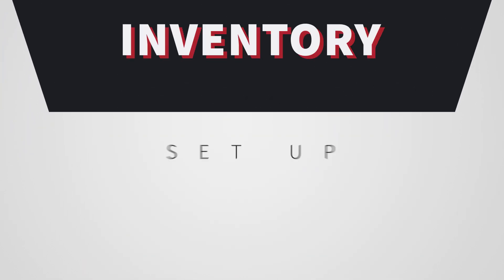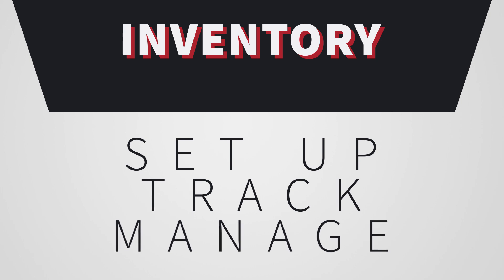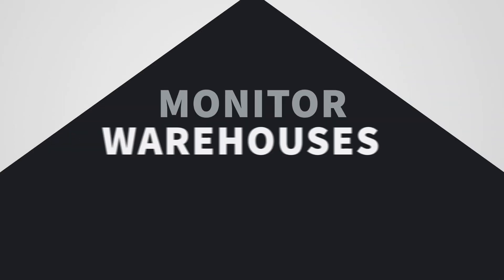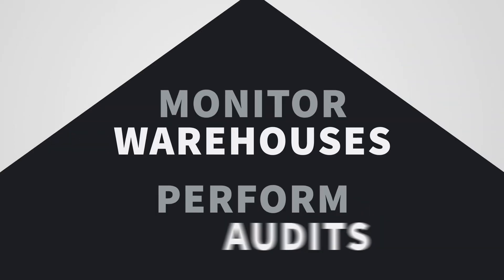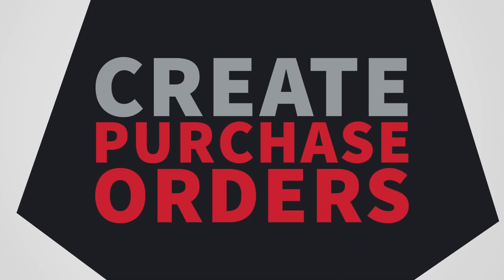And Inventory to set up, track, and manage your company's tangible goods, monitor your warehouses and contents, perform audits of in-stock goods, and conveniently create purchase orders to replenish your inventory stock.